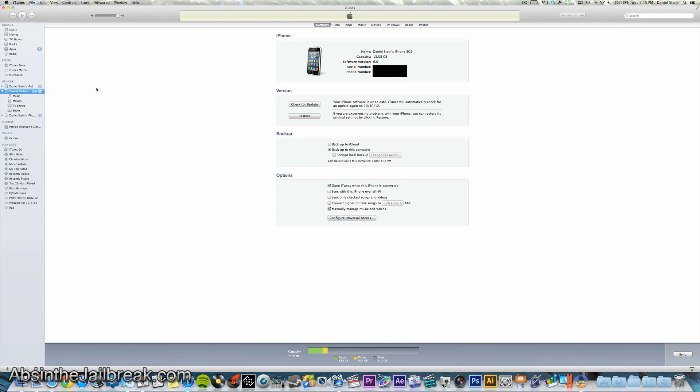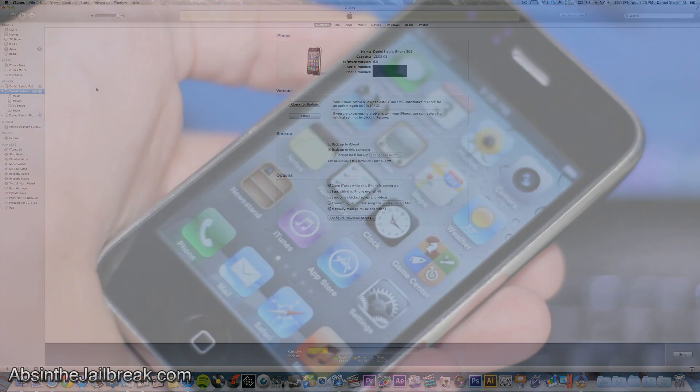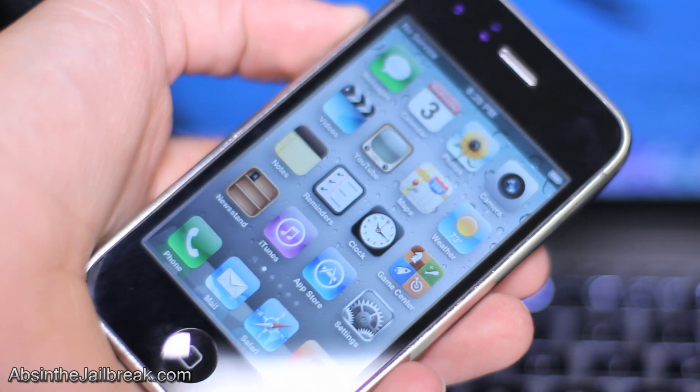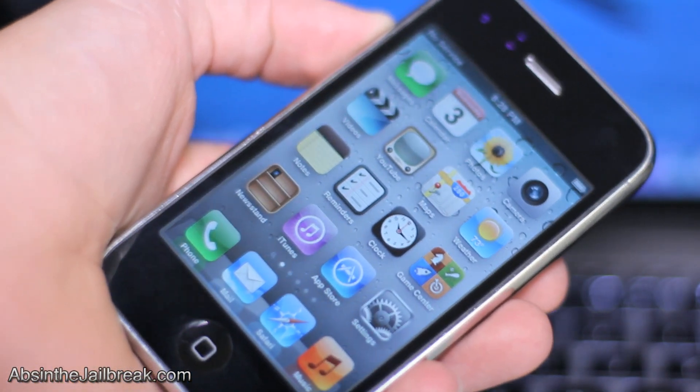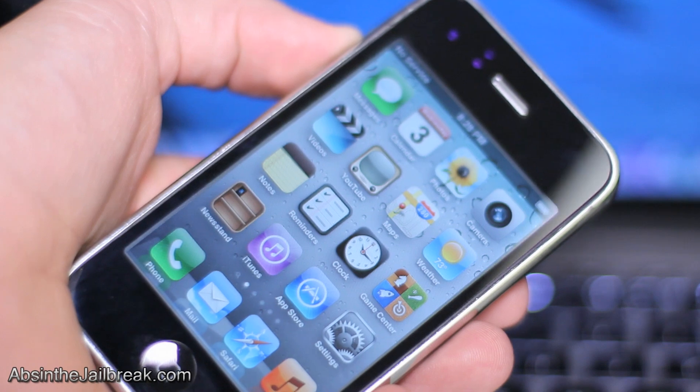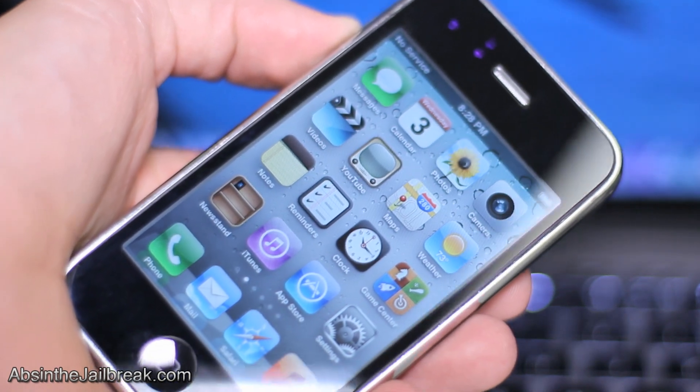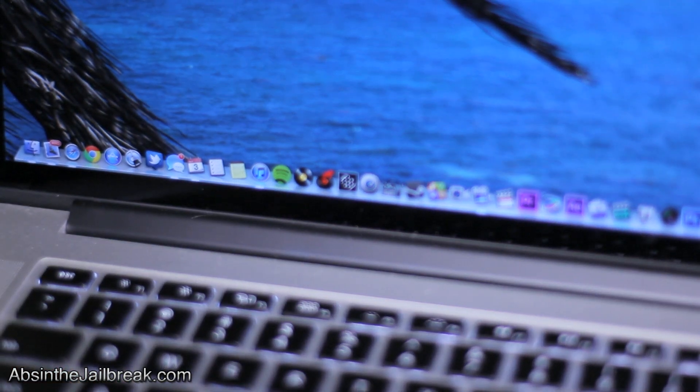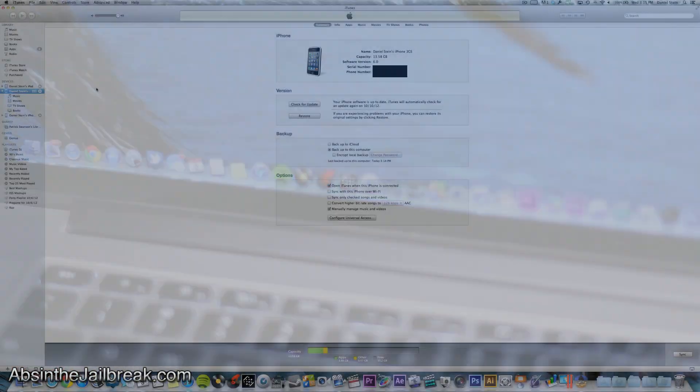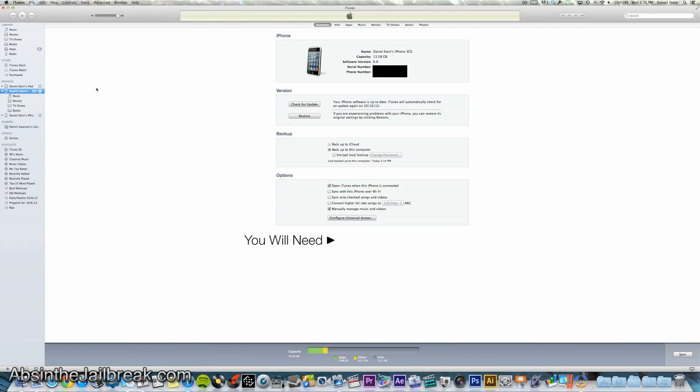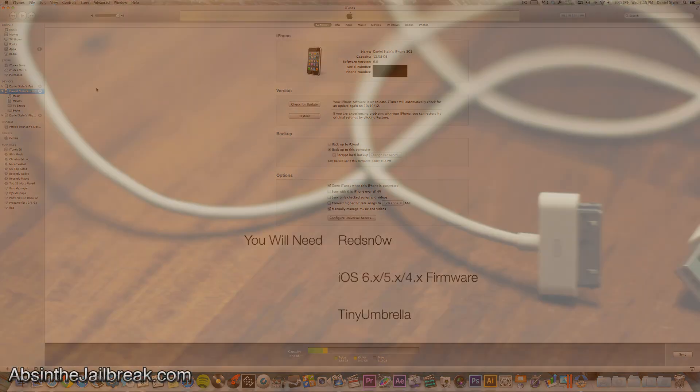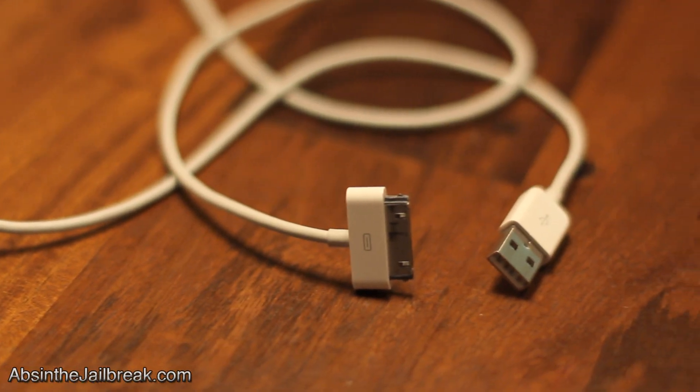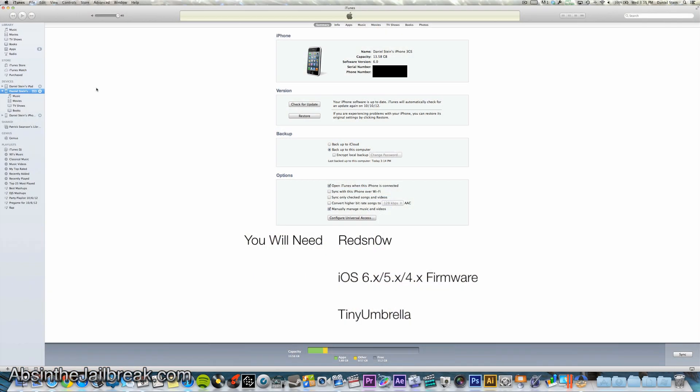So for this process you will need of course your iPhone or iPod Touch or iPad itself. This works on A4 devices only for now. Your Mac or Windows based computer. The latest version of Red Snow. The iOS firmware that you are going to downgrade to. Your USB to 30 pin dock connector cable and once again your SHSH blobs. You will also need Tiny Umbrella as well.